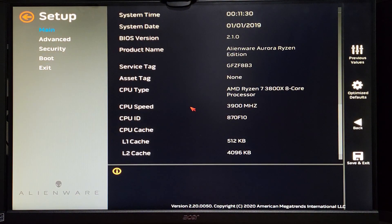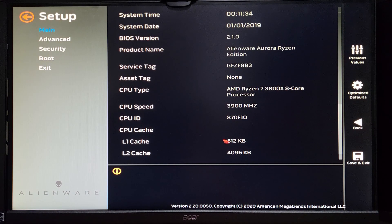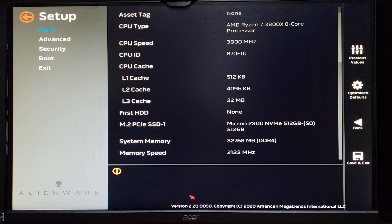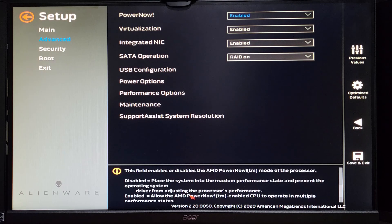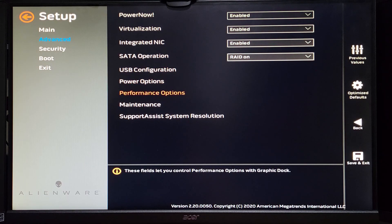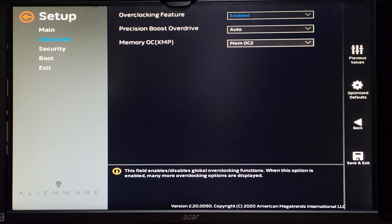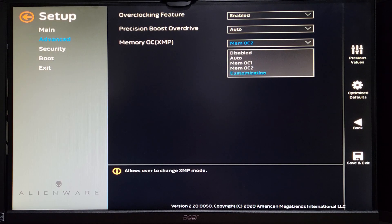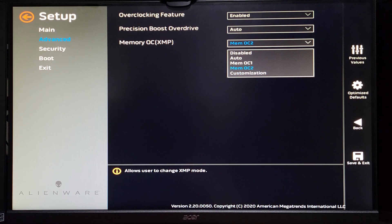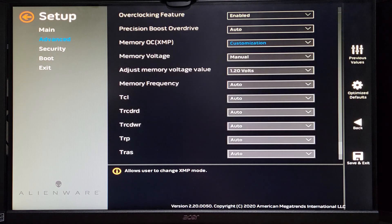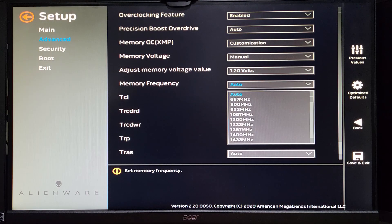And good news! The BIOS is detecting the 3800X, and if we scroll down, we are seeing all 32GB of RAM, but it's only clocked at 2133MHz, so let's jump into the Advanced tab, then over to the Performance options.